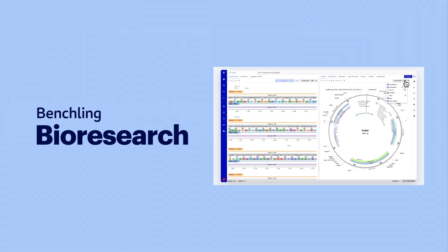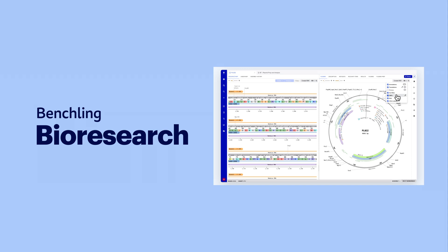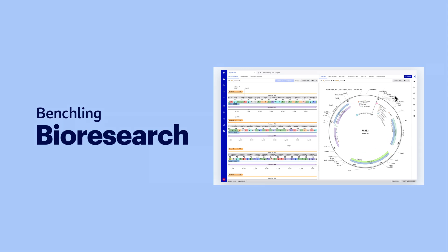Benchling BioResearch is a digital workspace that helps scientists design biomolecules, perform experiments, capture assay data, manage samples, and learn from results all in one place.